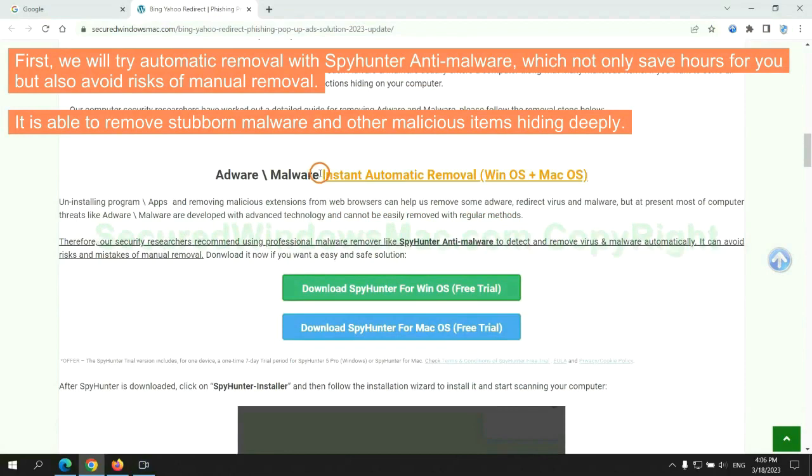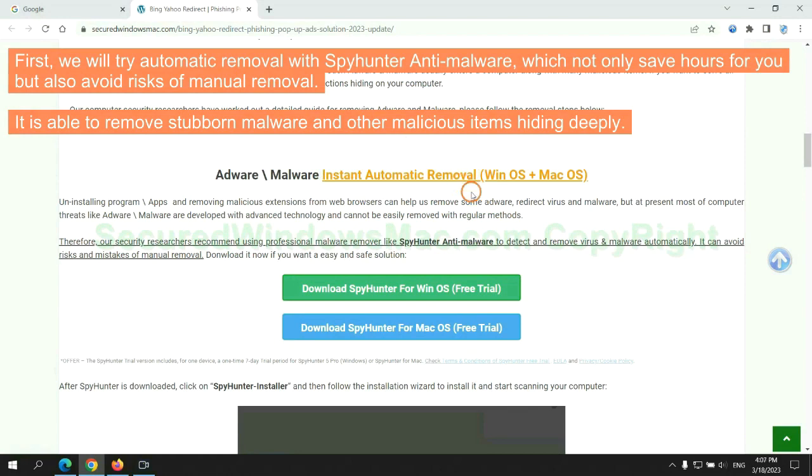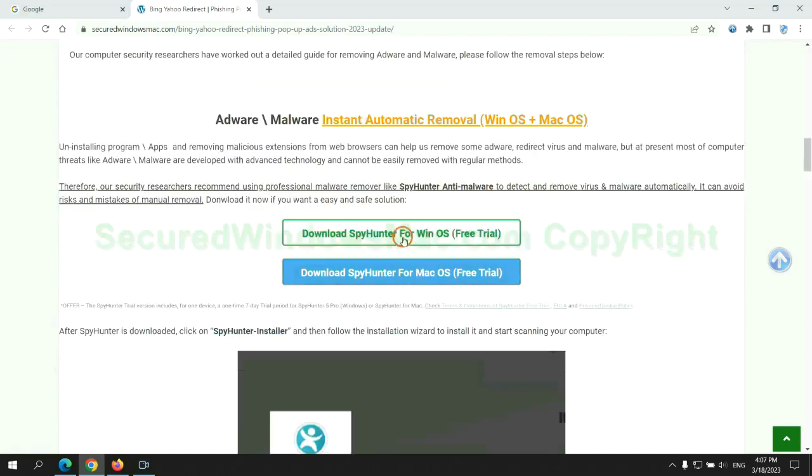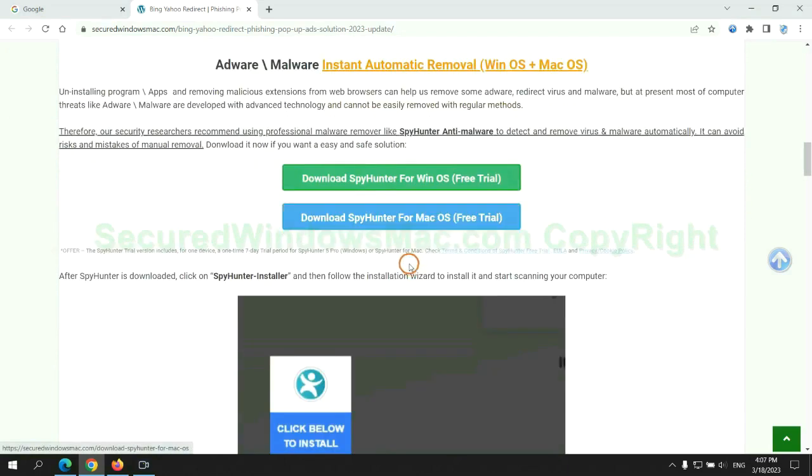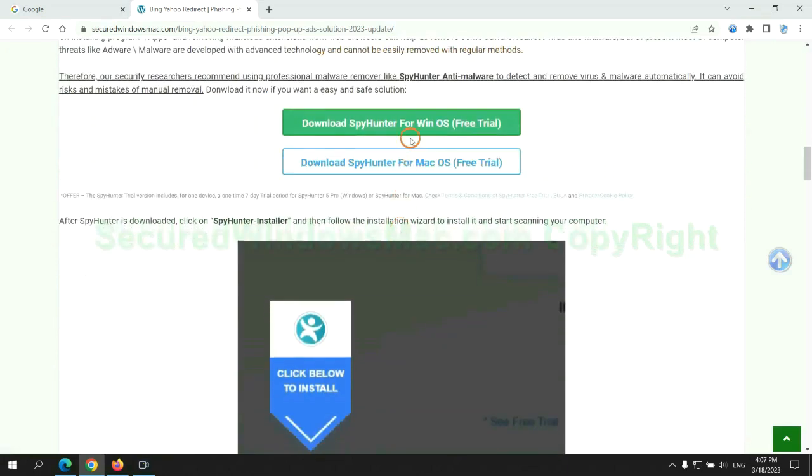First, we will try automatic removal with SpyHunter anti-malware, which not only saves hours for you but also avoids risks of manual removal. It is able to remove stubborn malware and other malicious items hiding deeply. Click the button here to download SpyHunter for Windows or Mac.